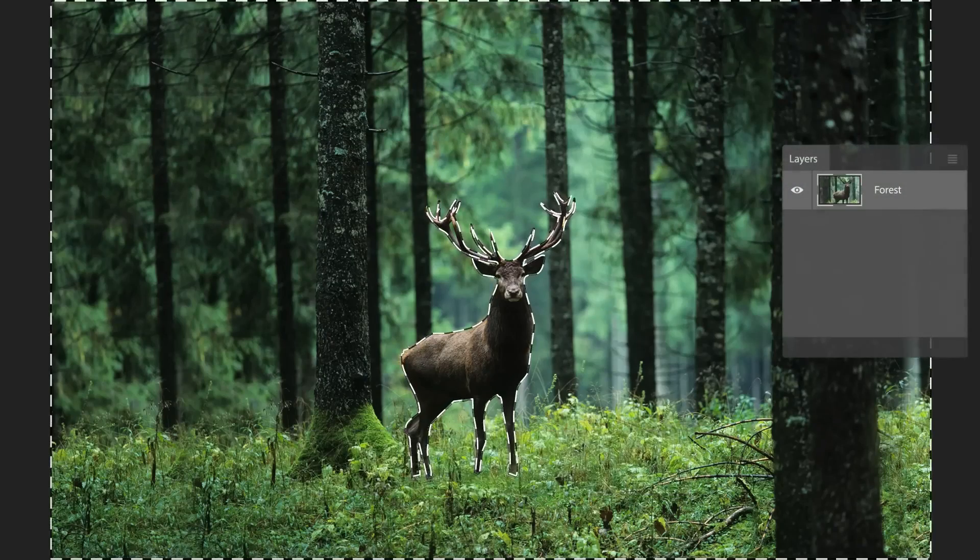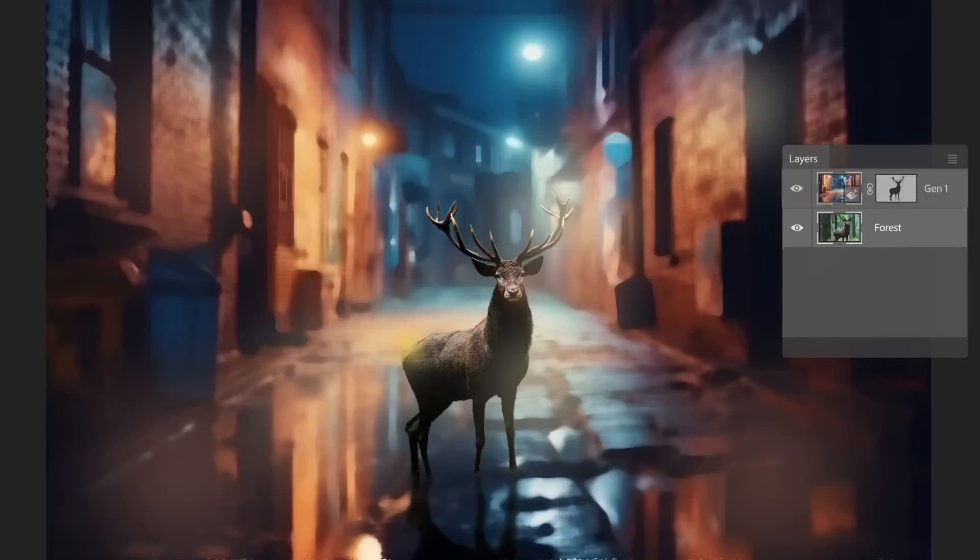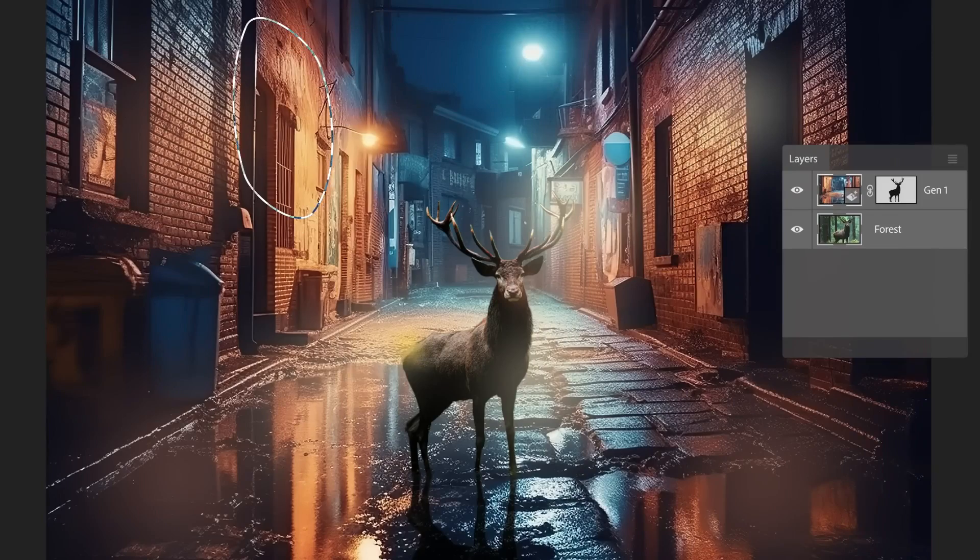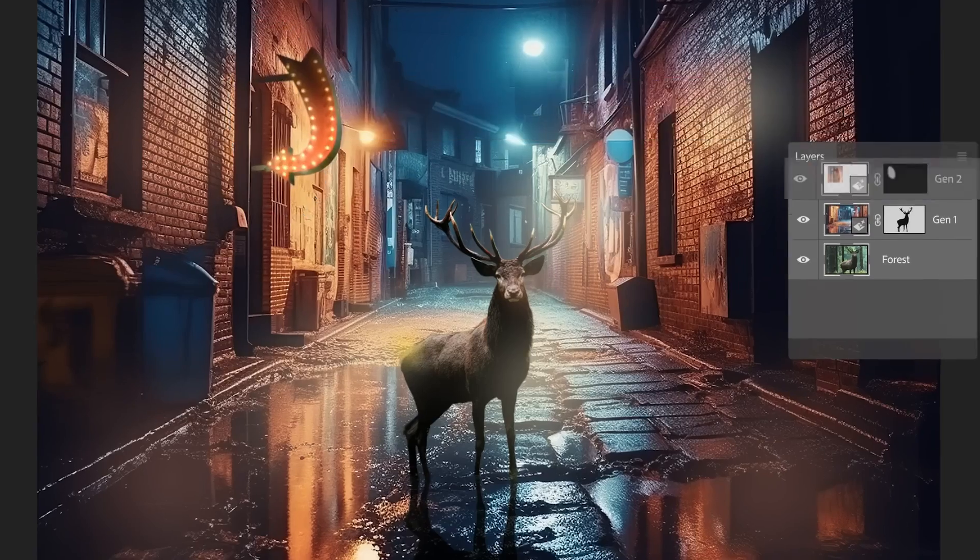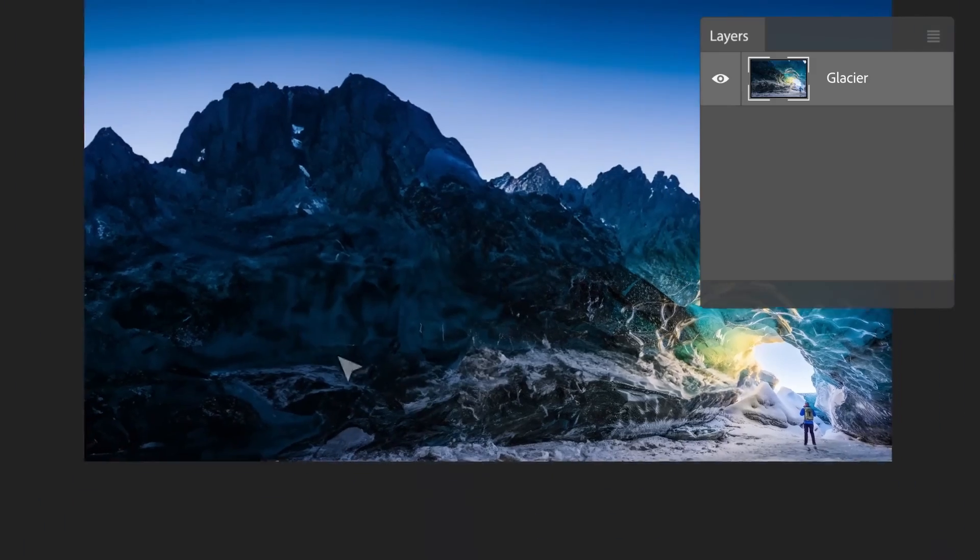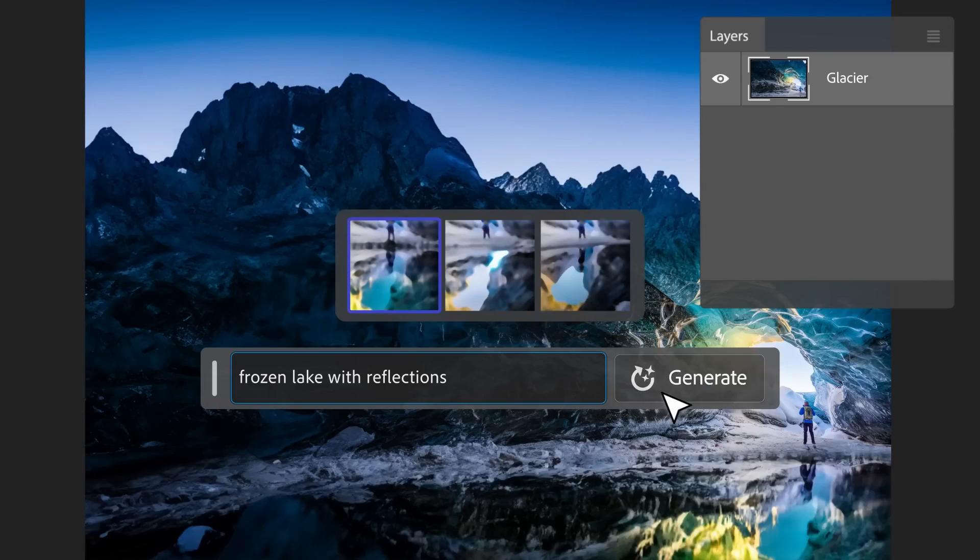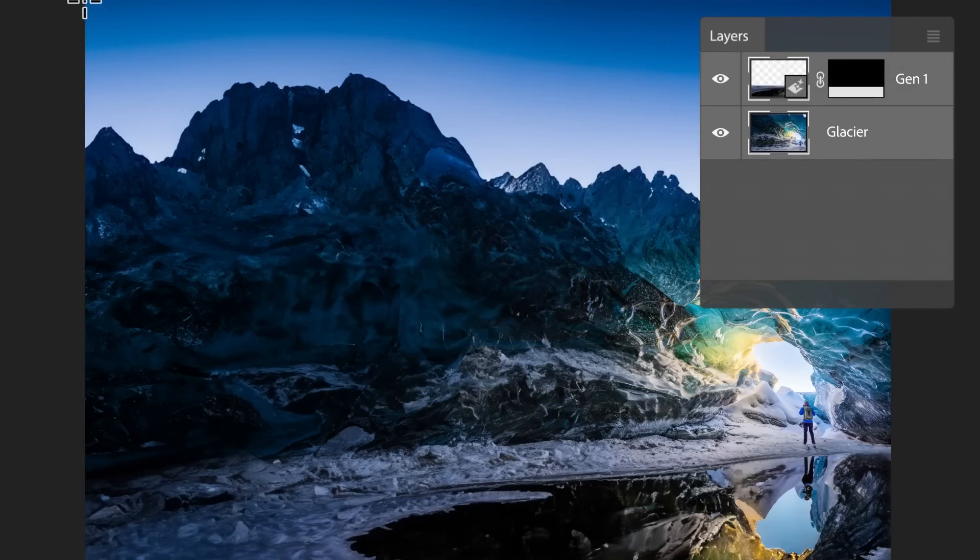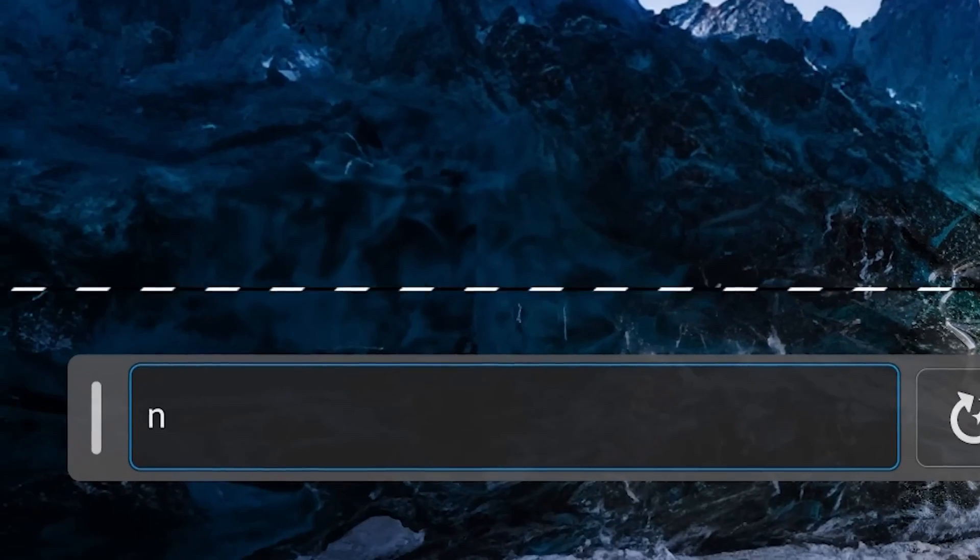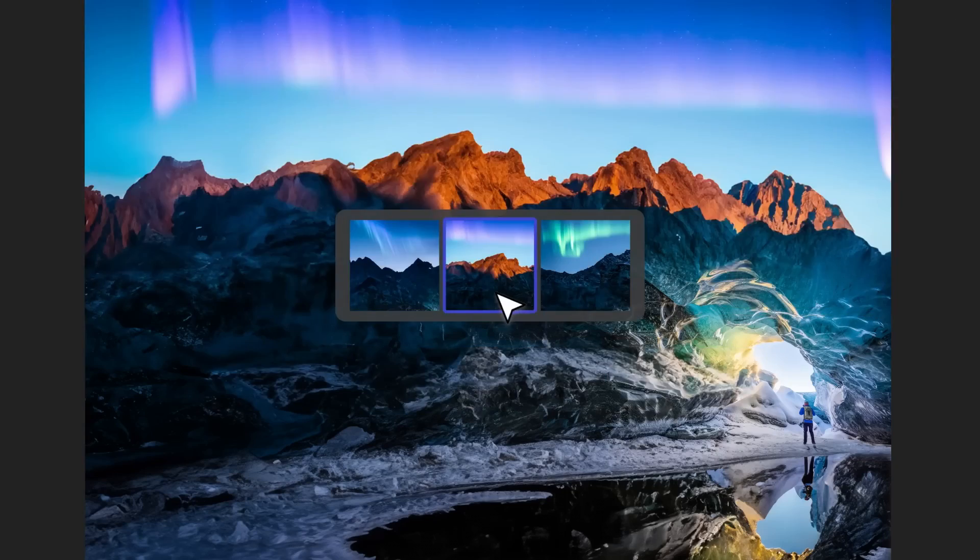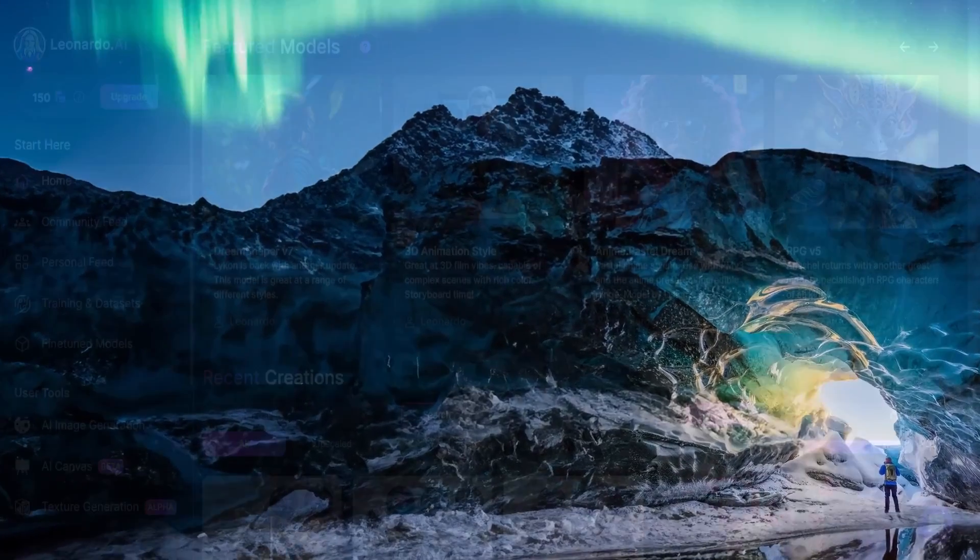The Generated Fill function recently released by Photoshop serves not only to expand images but also to include objects in a photo or remove them. But if you think this function only exists in Photoshop, I say no. And today you will learn how to use it in Leonardo AI for free.